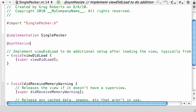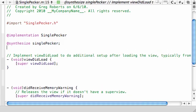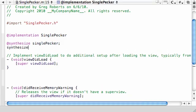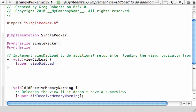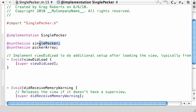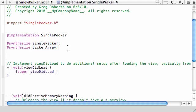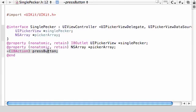So the first thing we need to do is synthesize our outlets which is single pecker and we also need to synthesize with an at sign, synthesize picker array. So the single picker is pretty much the picker itself and the picker array is pretty much the array we're creating a picker from. What we're going to be doing is taking an array and creating a picker from it. So a picker, our picker is pretty much going to be a visual representation of the array.